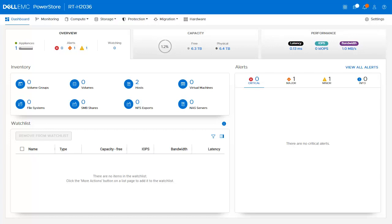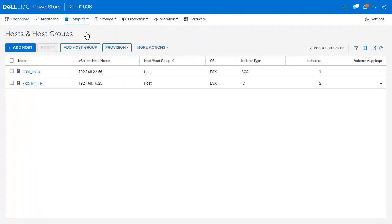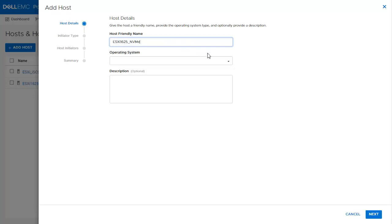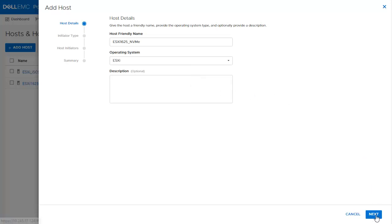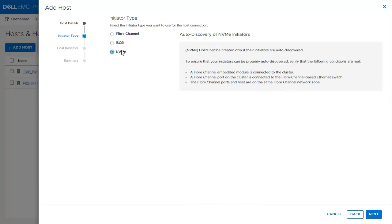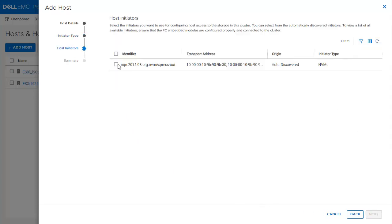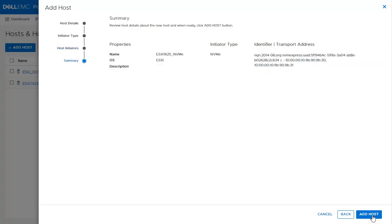From the dashboard page, we will create a host by navigating to Compute, Hosts, and Host Groups. Notice that two hosts are already configured. We will create an NVMe host by clicking Add Host and providing a name, selecting ESXi as the operating system, and clicking Next. There are three types of initiators; we select NVMe, which was added in PowerStore OS 2.0. The requirements are shown — we have already made the required configuration and zoning changes — so we click Next, pick the auto-discovered initiator, click Next, review the details, and click Add Host.